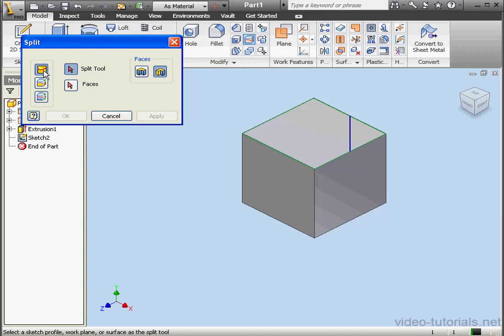The first option on the left is to Split a Face. This option lets you split one or more faces into pieces. The option underneath is Trim Solid. Trim Solid basically cuts a solid and deletes one side. The third option is Split Solid. This will split the solid body into two pieces.